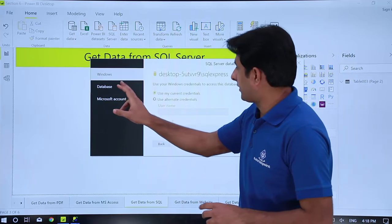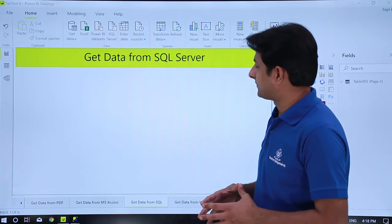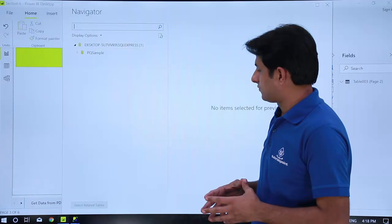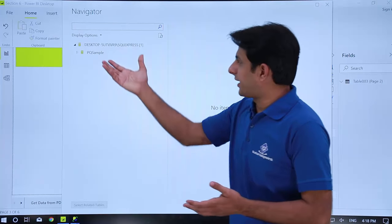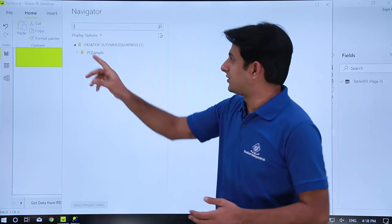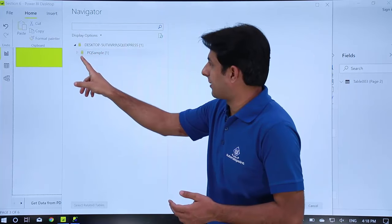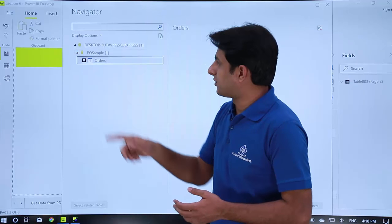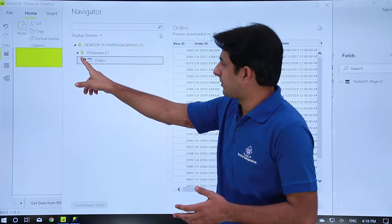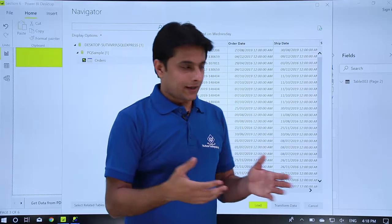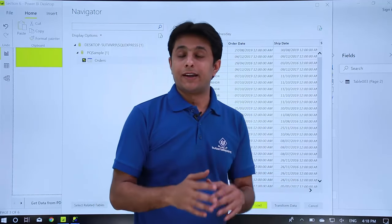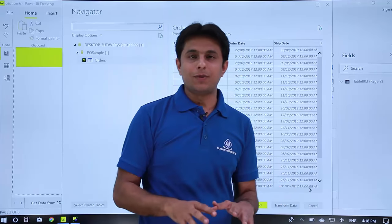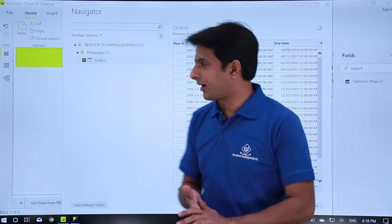Click on OK and here I have the database. Once you connect I can see my SQL server data source is connected. I can just open this PQ sample and in this I have this orders table. Let me select that orders table from this place and I can just click on transform or load data. Connecting to different data sources in Power BI is very simple here.